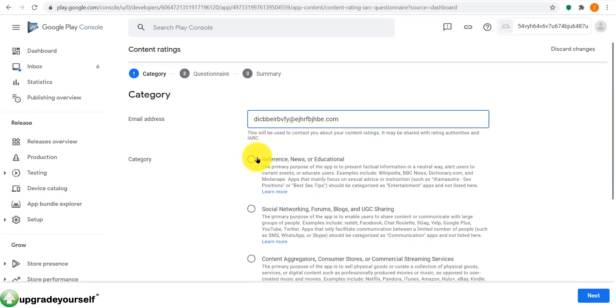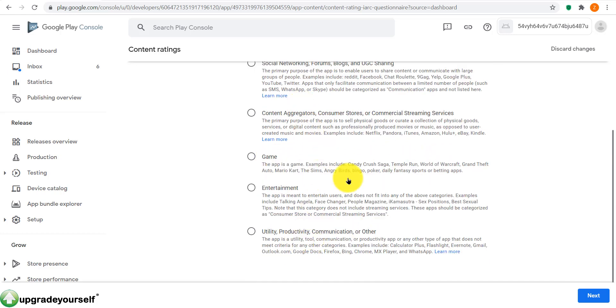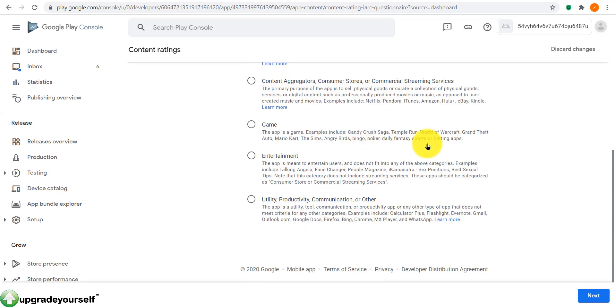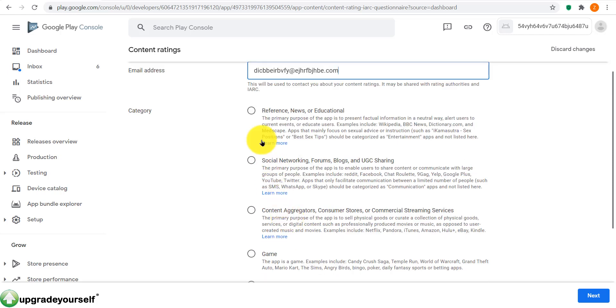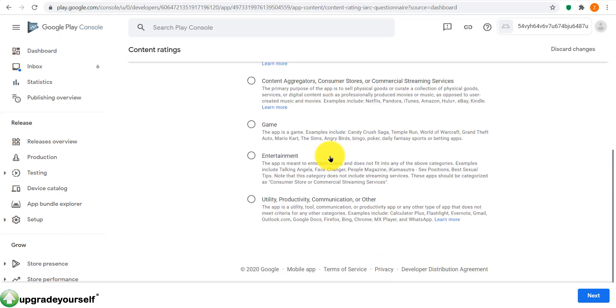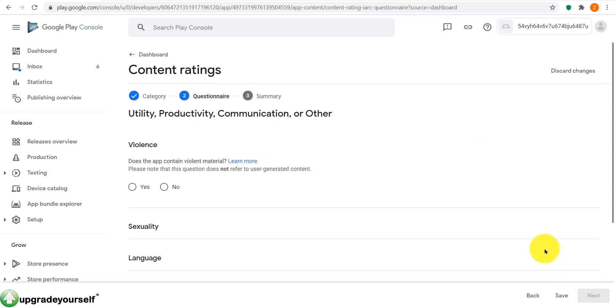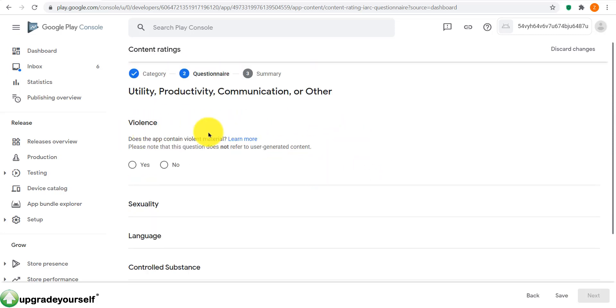As you can see, after every step I go back to the dashboard, that is vital. Now content rating, start questionnaire. This is where you write your email address. You select the categories in reference: news, educational, social network. Read all these, see where you belong. If you don't find yourself, the purpose of your app that is, in these given fields at the top, then you can just simply click this one at the bottom: utility, productivity, communication, or other. Then you click on next.